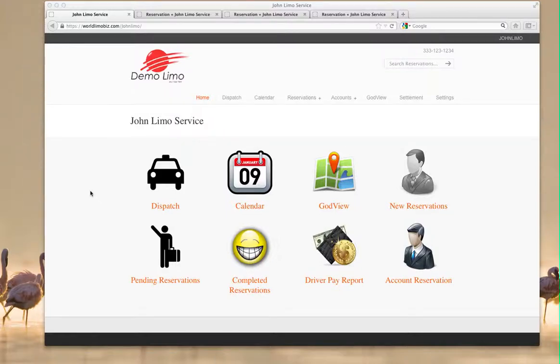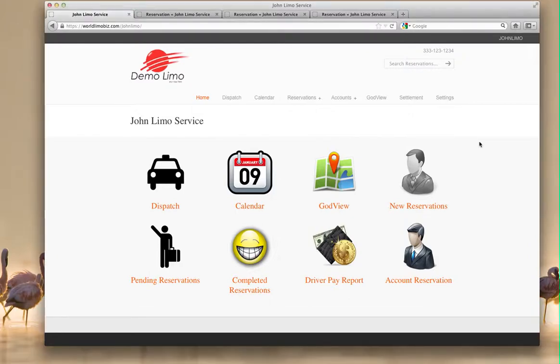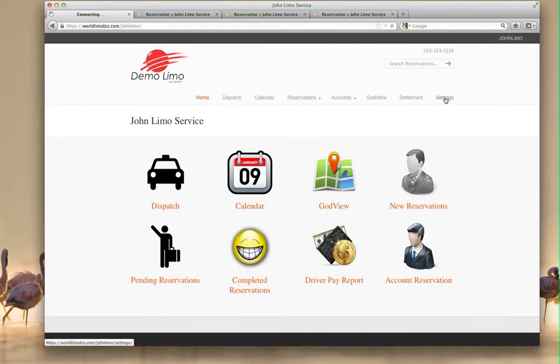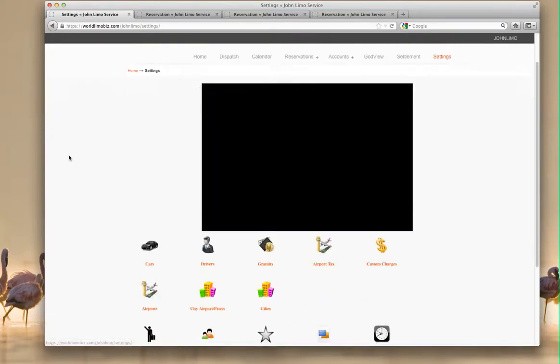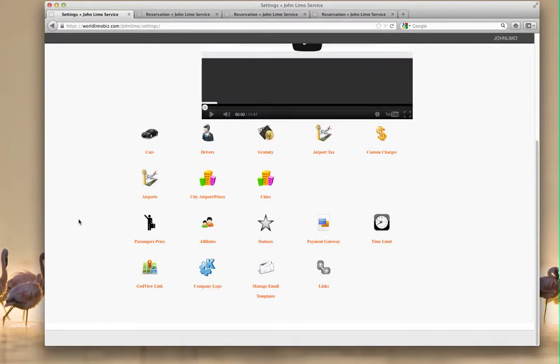Affiliates are the companies that you send work to or receive work from. Affiliates are treated here just like drivers. We're going to go to settings and then to our affiliates right here.